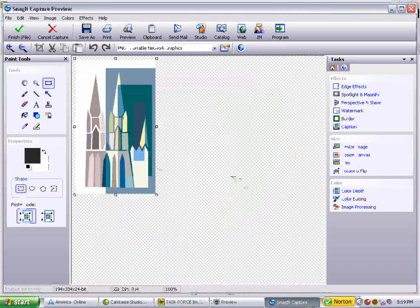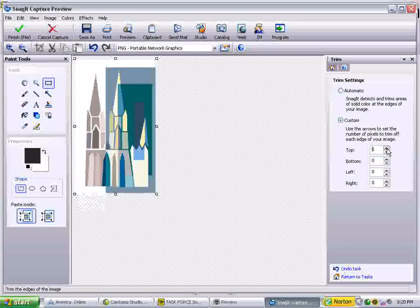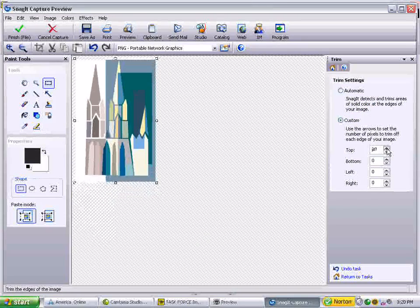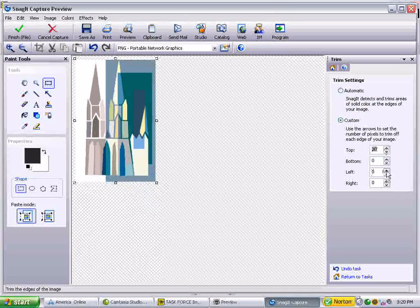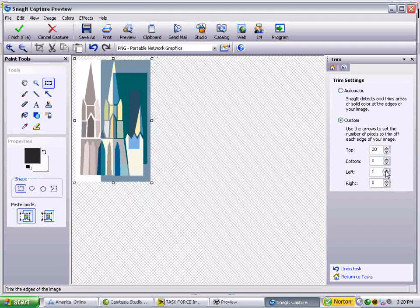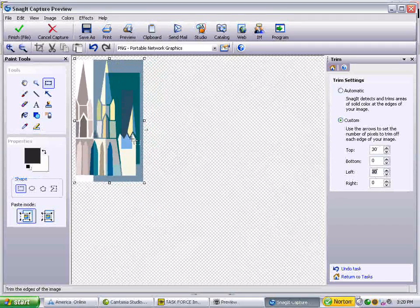Before we begin working on it, I want to trim it to make sure I've just got the image itself. I go over here on the top and see how it just trims it down on the top. I'm going on the left — it trims it on the left. And I've got my image right here of the church.